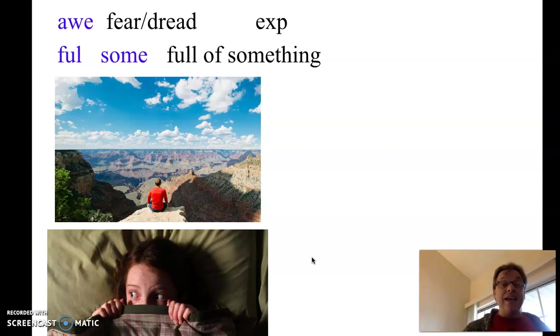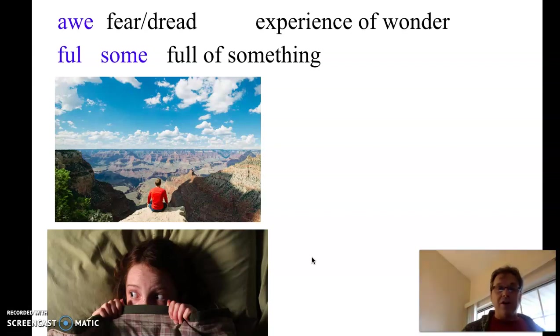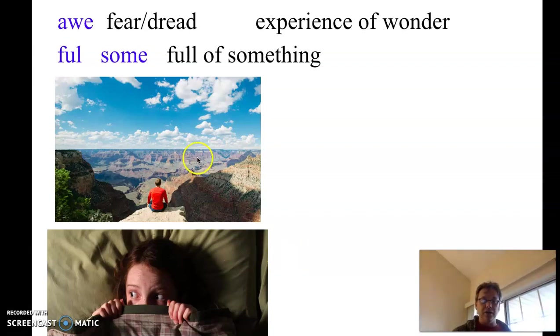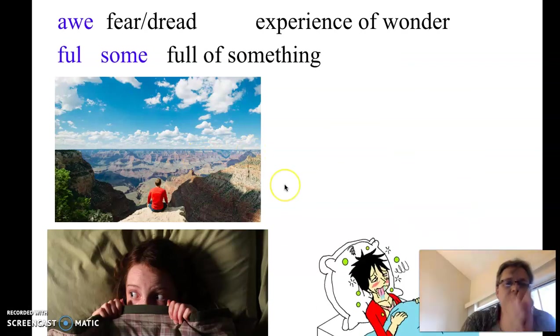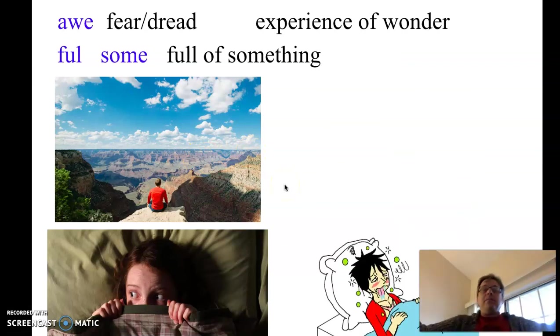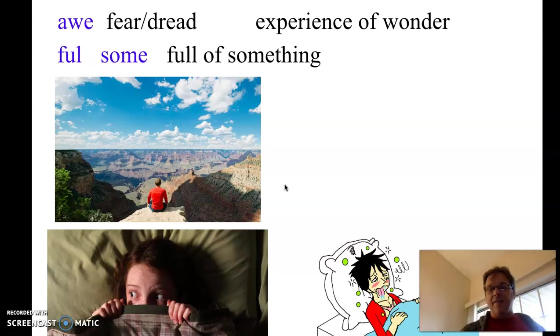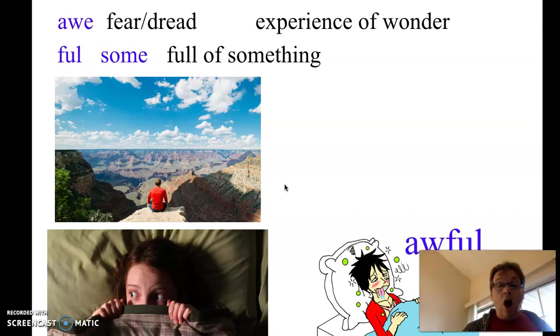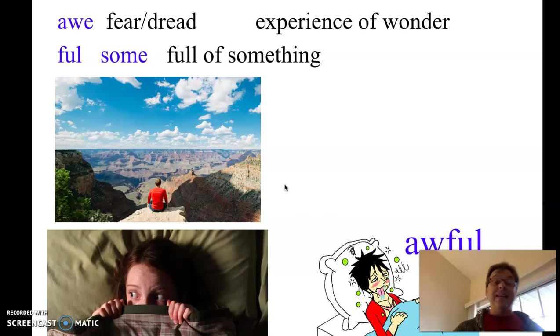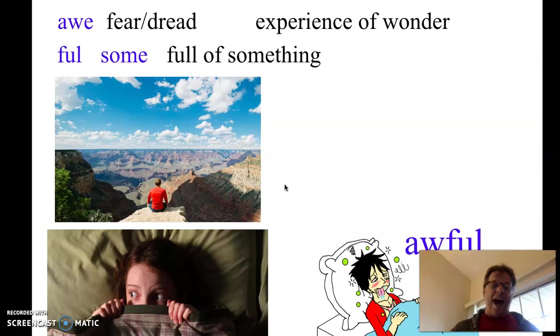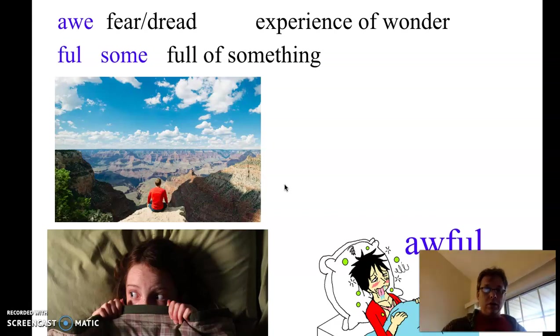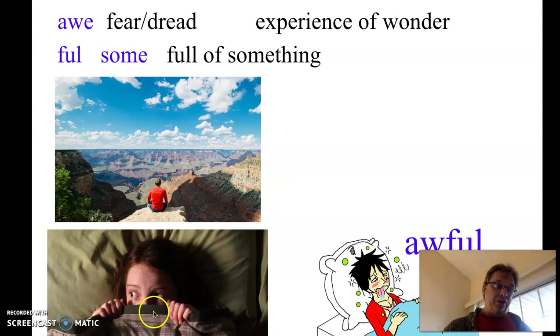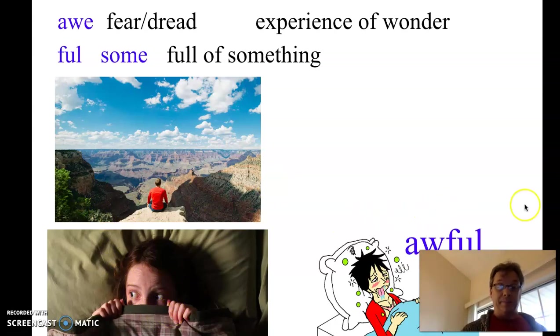However, the word changed again. So it's an experience of wonder, such as this picture. Then the two words sort of diverted. They took two different paths. Awful became like what you see in this picture. The woman feels awful, she feels ill, she feels horrible, bad. That is awful. So sort of back to this, only not necessarily about being afraid, just feeling bad.